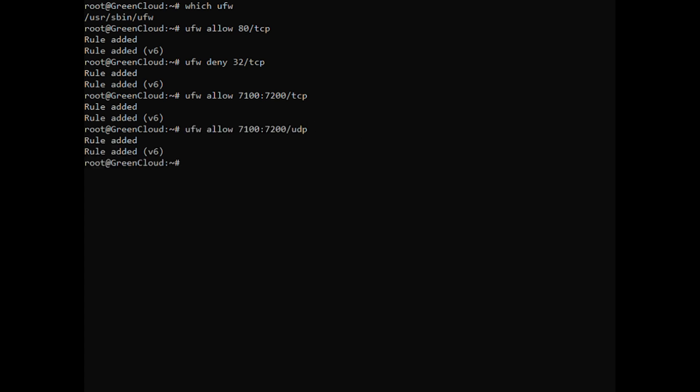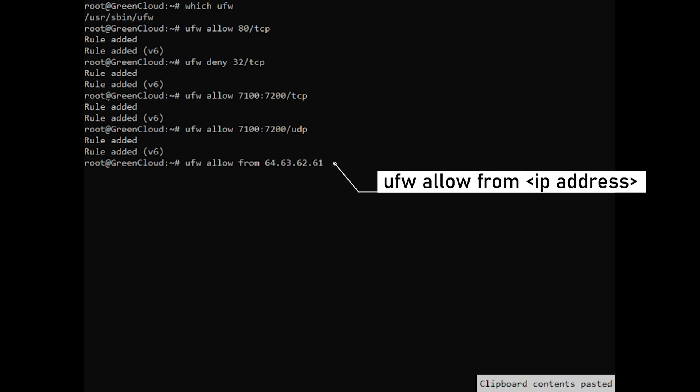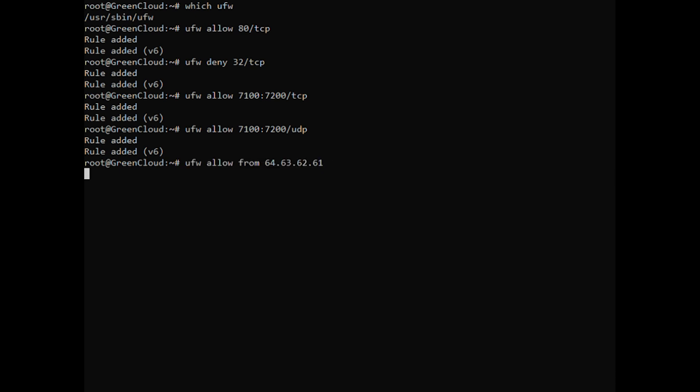To allow access to all ports from your home machine with a specific IP address, run the following command. To allow access to a specific port from your work machine with a specific IP address, run the following command.